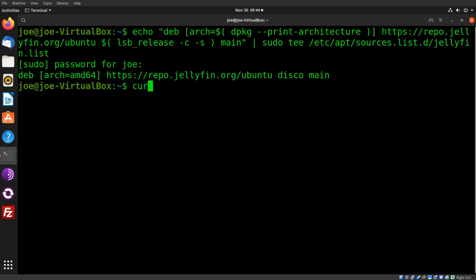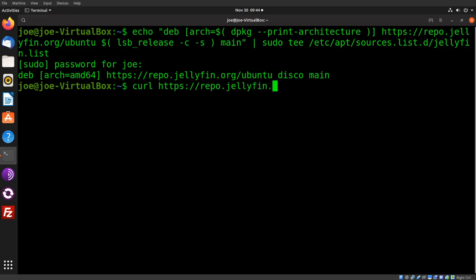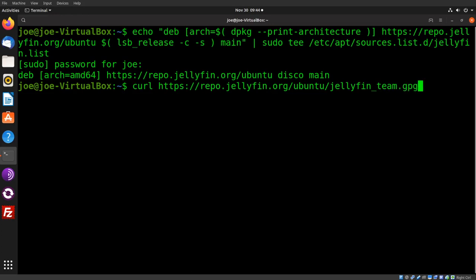Okay, next step: curl https://repo.jellyfin.org/ubuntu/jellyfin_team.gpg.key | sudo apt-key add -